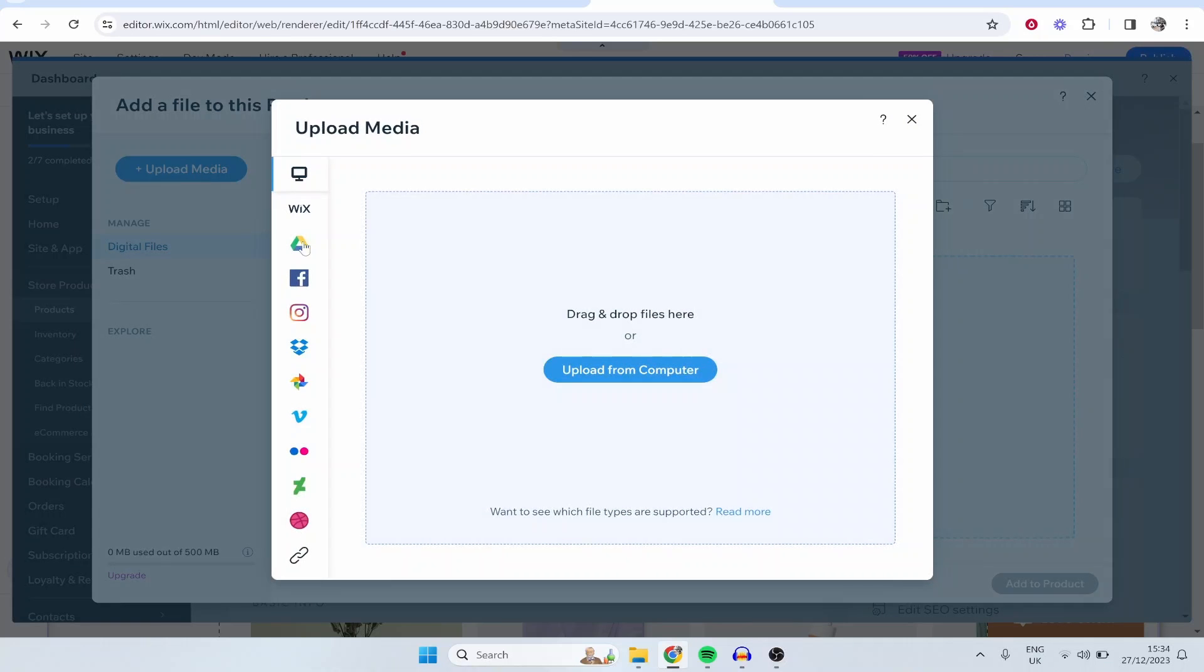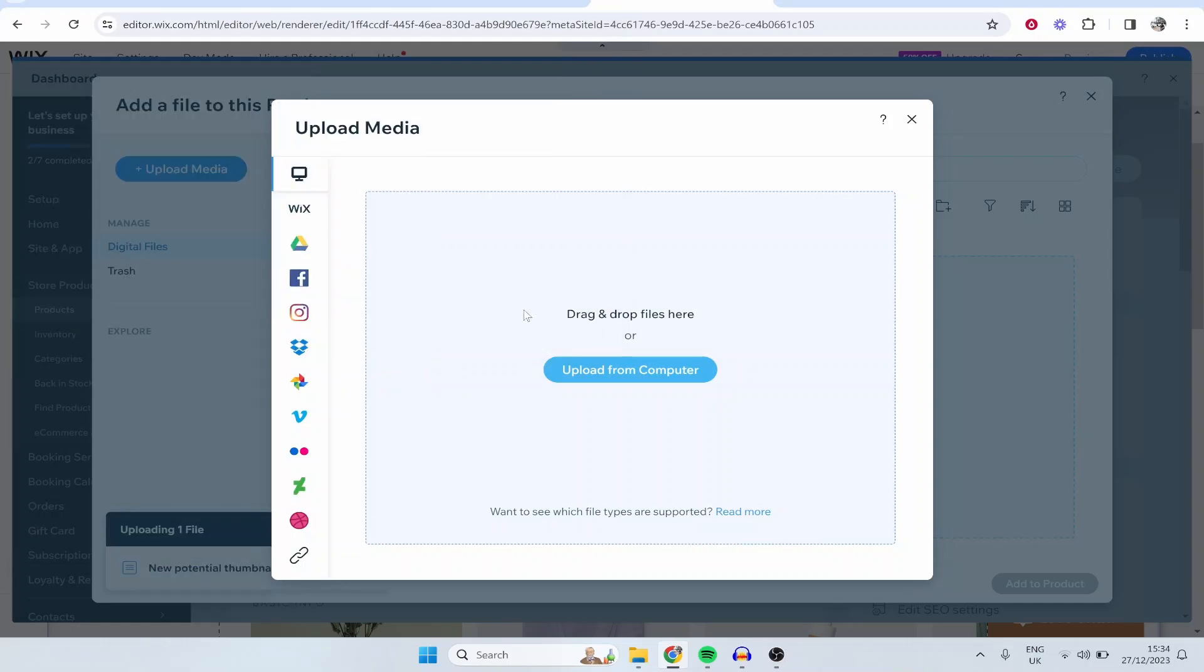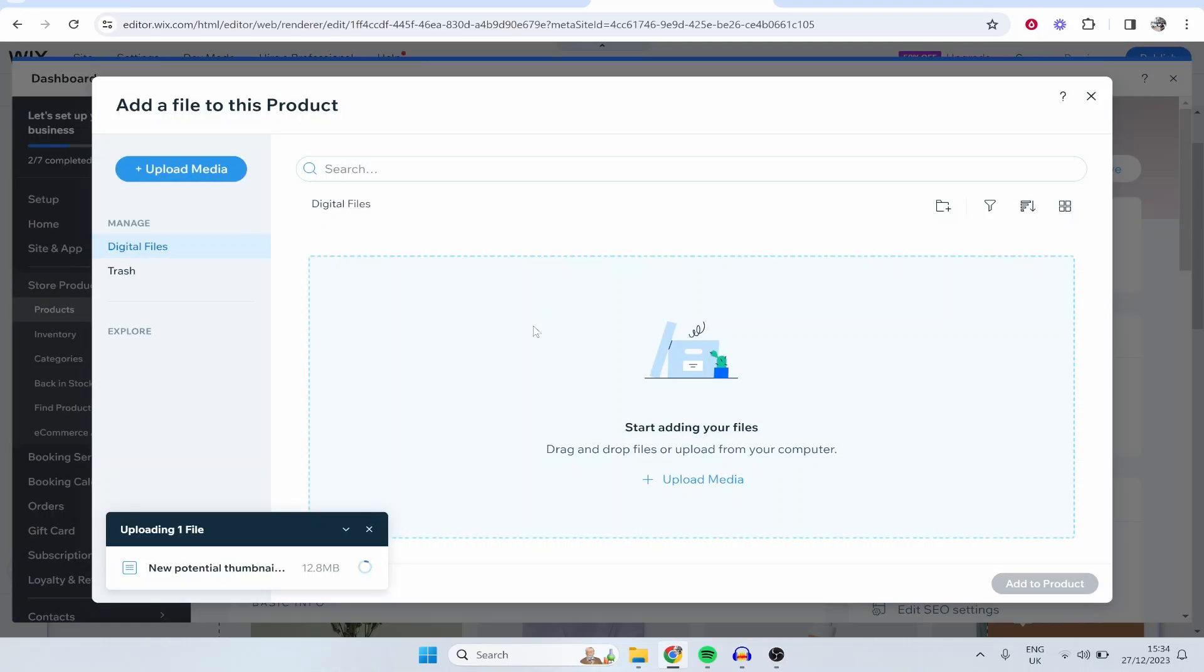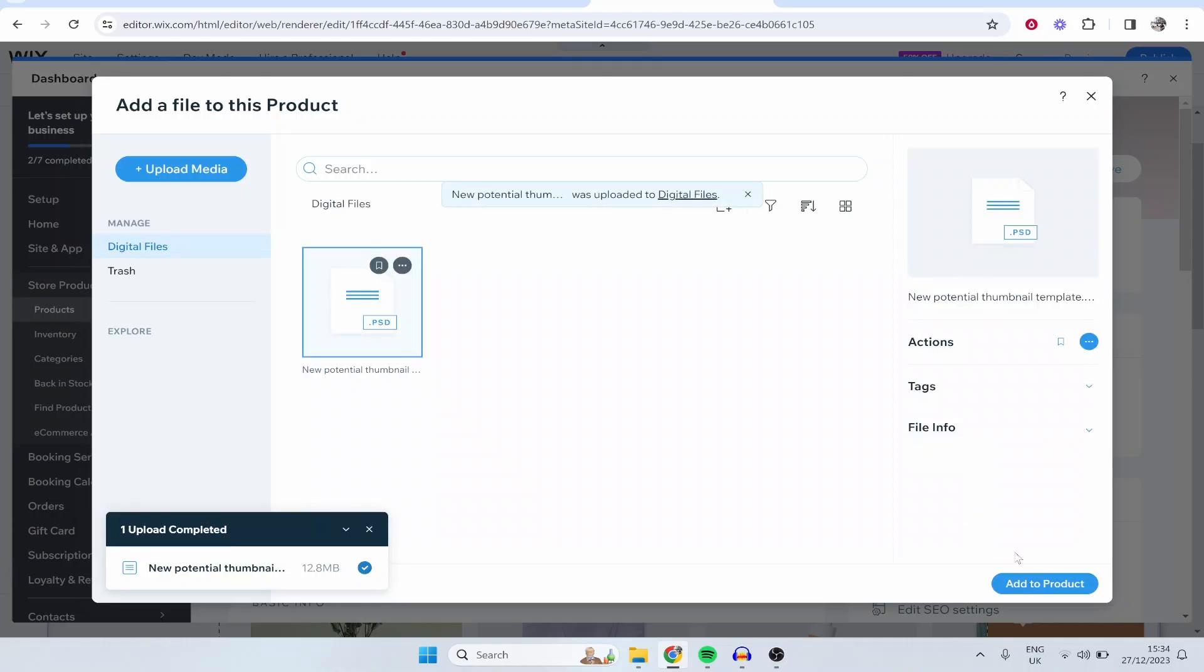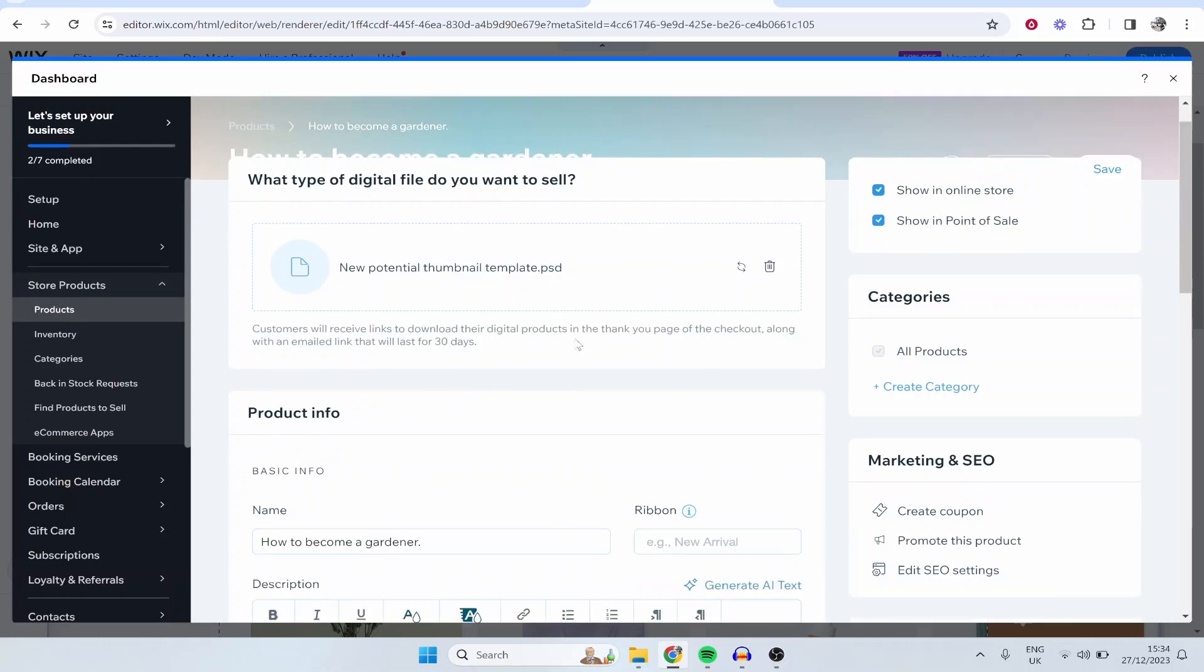I'm just going to click on Upload Media and we'll just find something to upload here as an example. So I'm just going to upload this PSD file, just pretend that this is a full course on how to become a gardener. Again, you would zip your file, you would make your course properly, and then you can click Add to Product and it's going to upload that course file to your store.